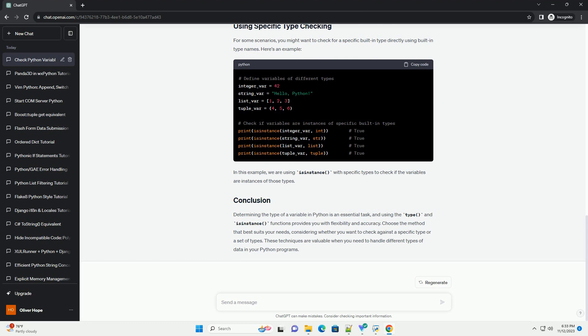Here's an example. In the above example, the type() function is used to obtain the type of each variable, and then we use the 'is' keyword to check if it matches the expected built-in type.